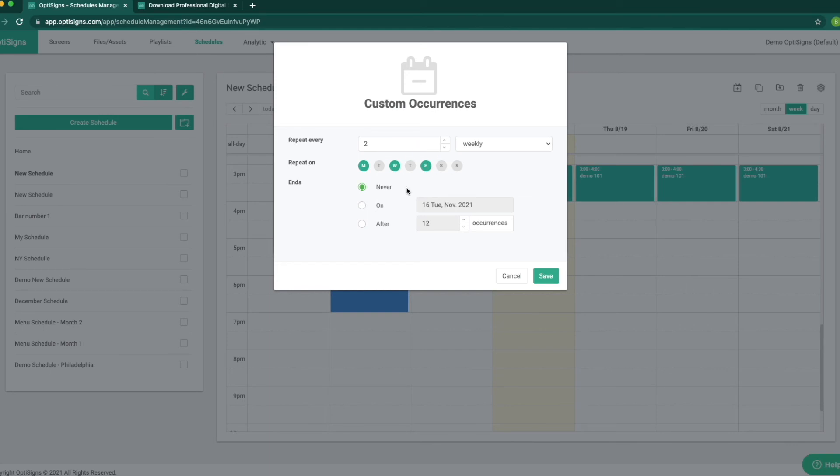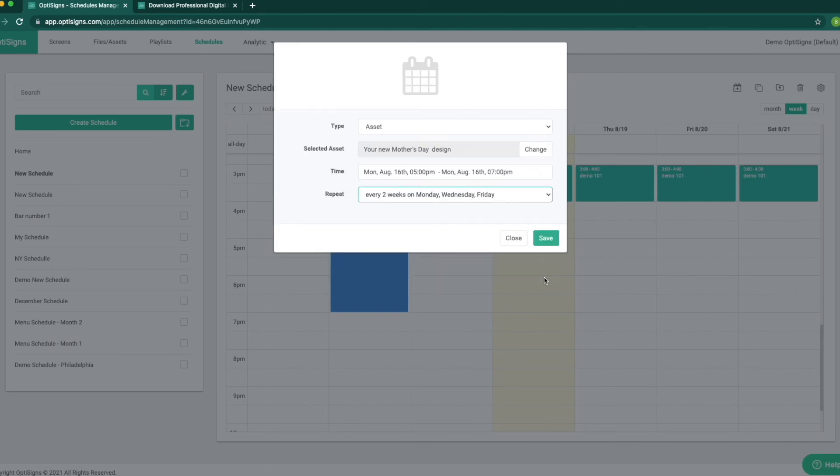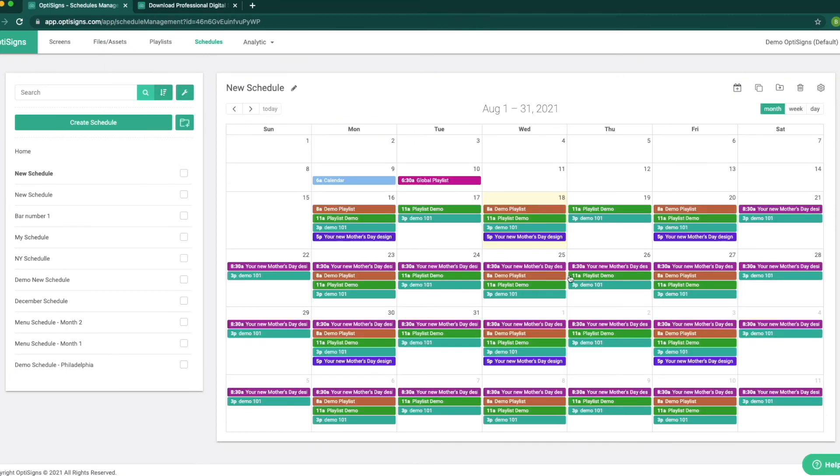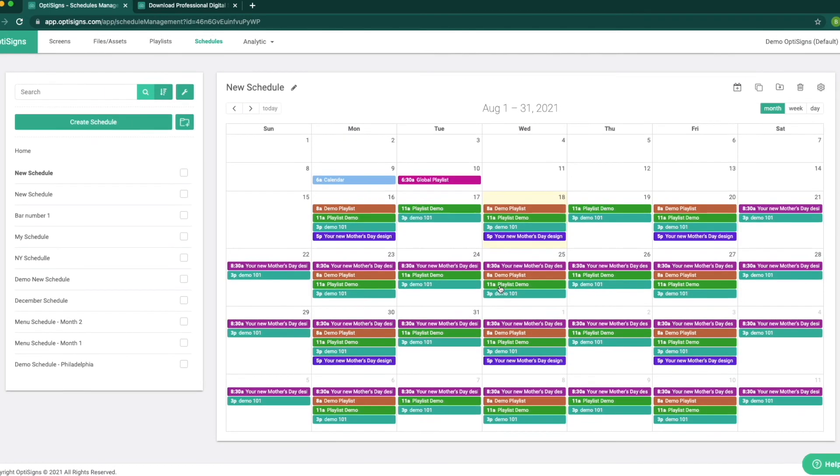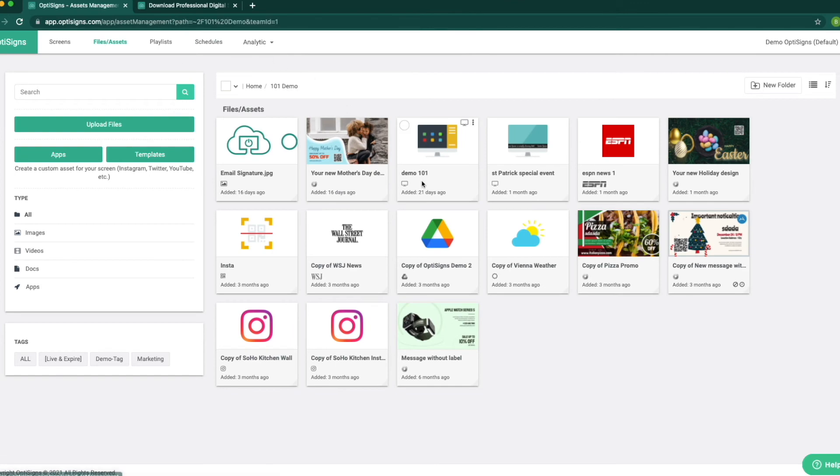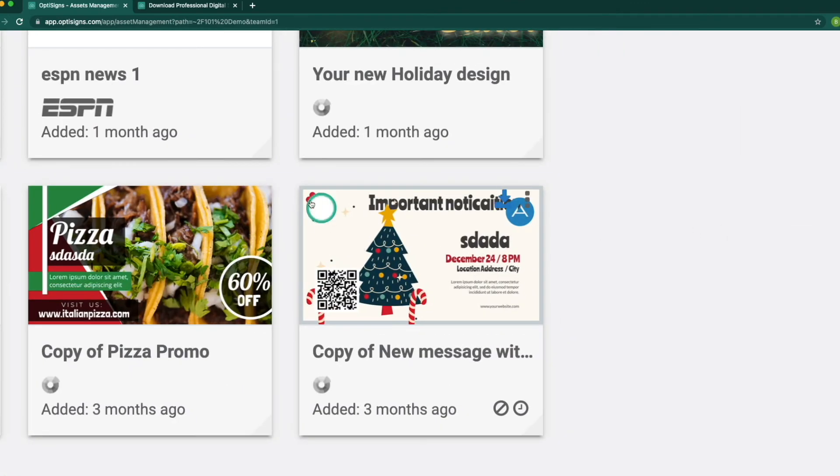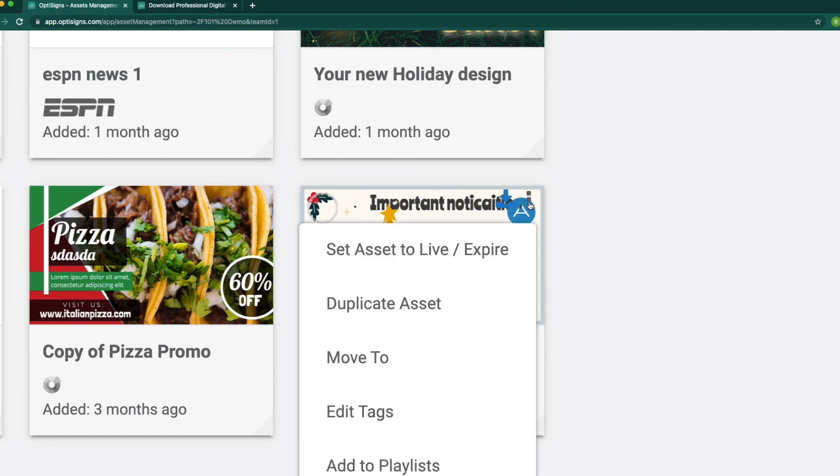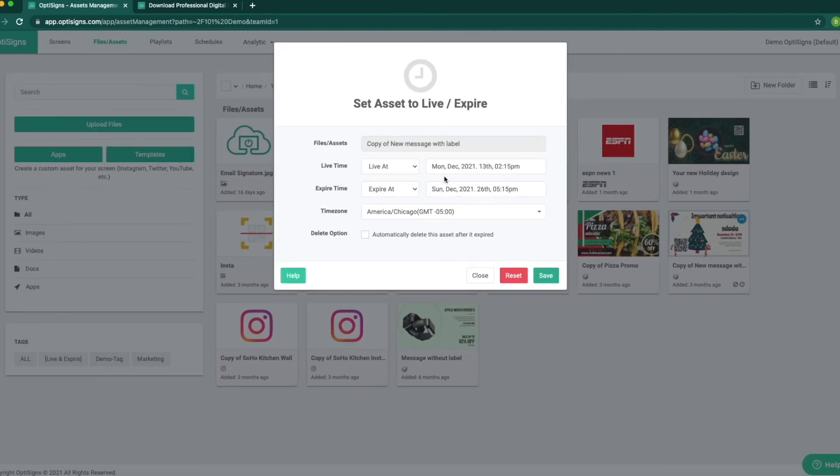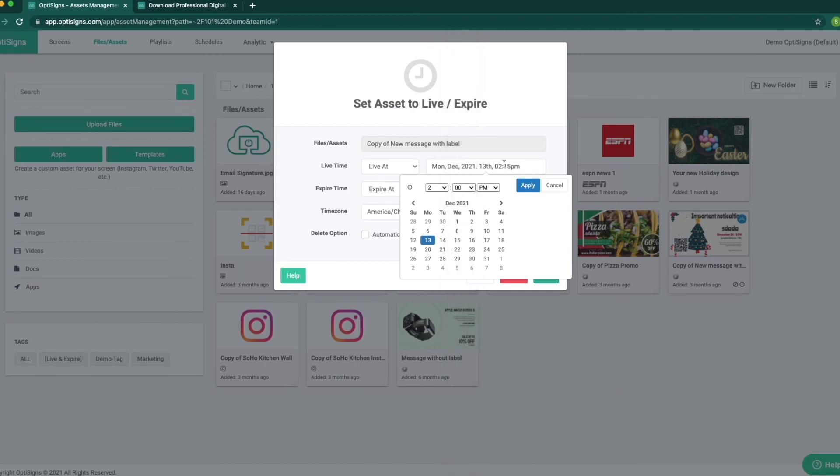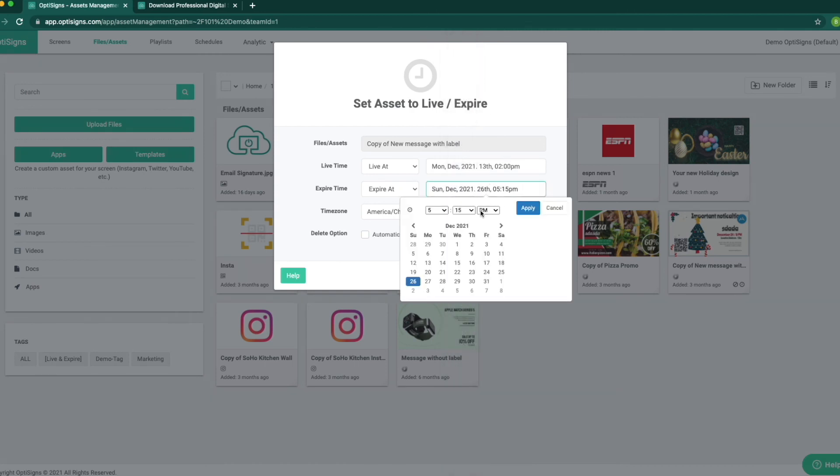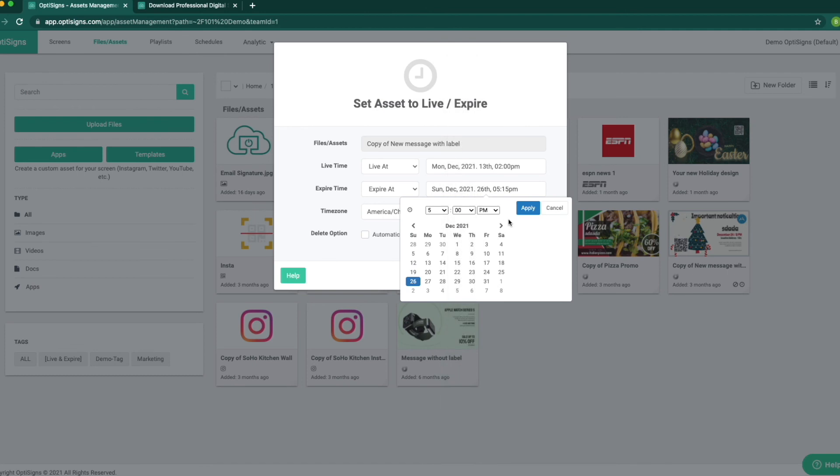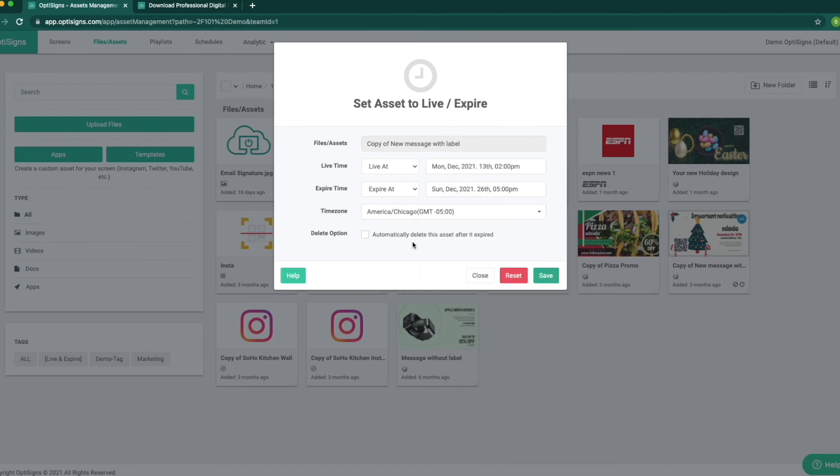Once we have the schedule saved it will look something like this. We have the other feature for the schedule that is very useful and that is setting the asset to go live and expire. On each content in our files and asset folder we have three options: select preview and menu. We can click the menu option and select set asset to live expire. In the pop-up window select the time and date that we want for the asset to go live and set up the time for the asset to expire.